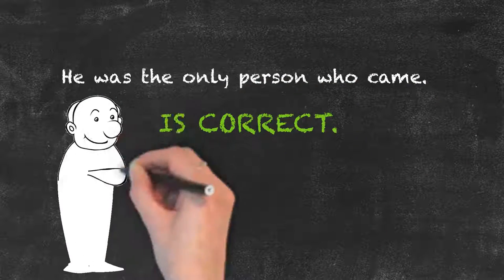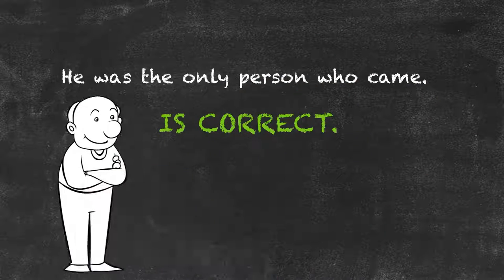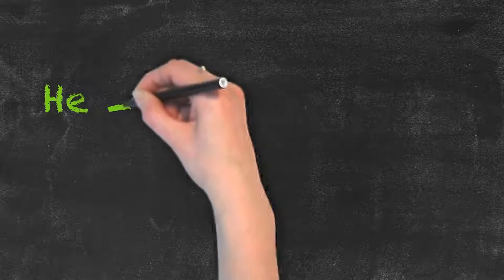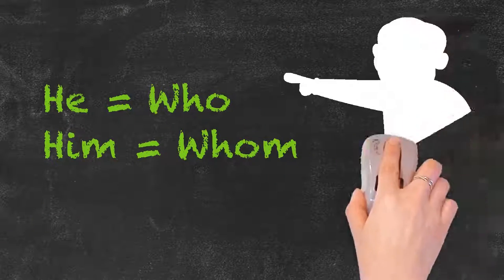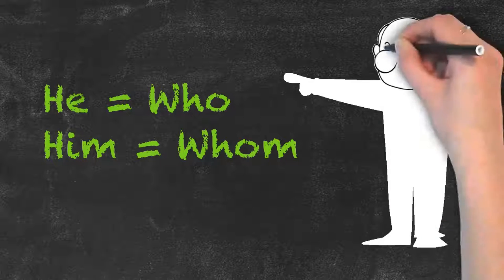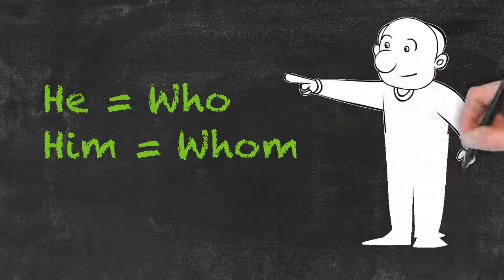Next time try to use the he or him trick to find the correct answer to the who and whom question. That's it for today. See you next time.